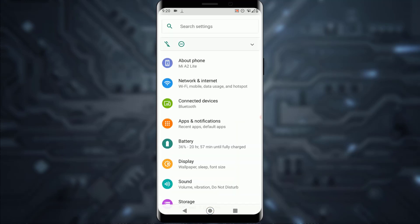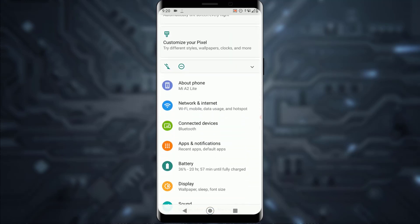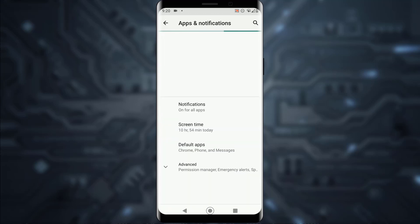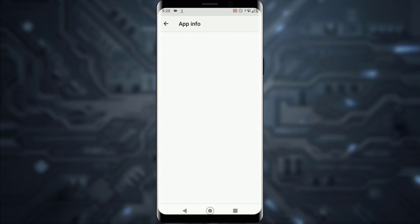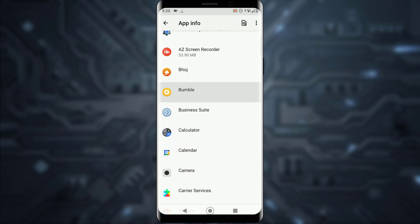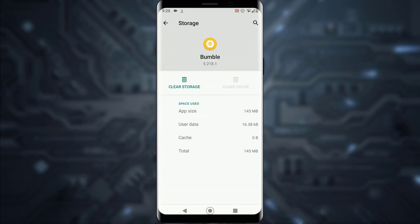Open your Settings app on your phone and scroll down until you find Apps and Notifications. Open that, then list all applications by tapping on 'See all apps.' Scroll down until you find Bumble and tap on it.